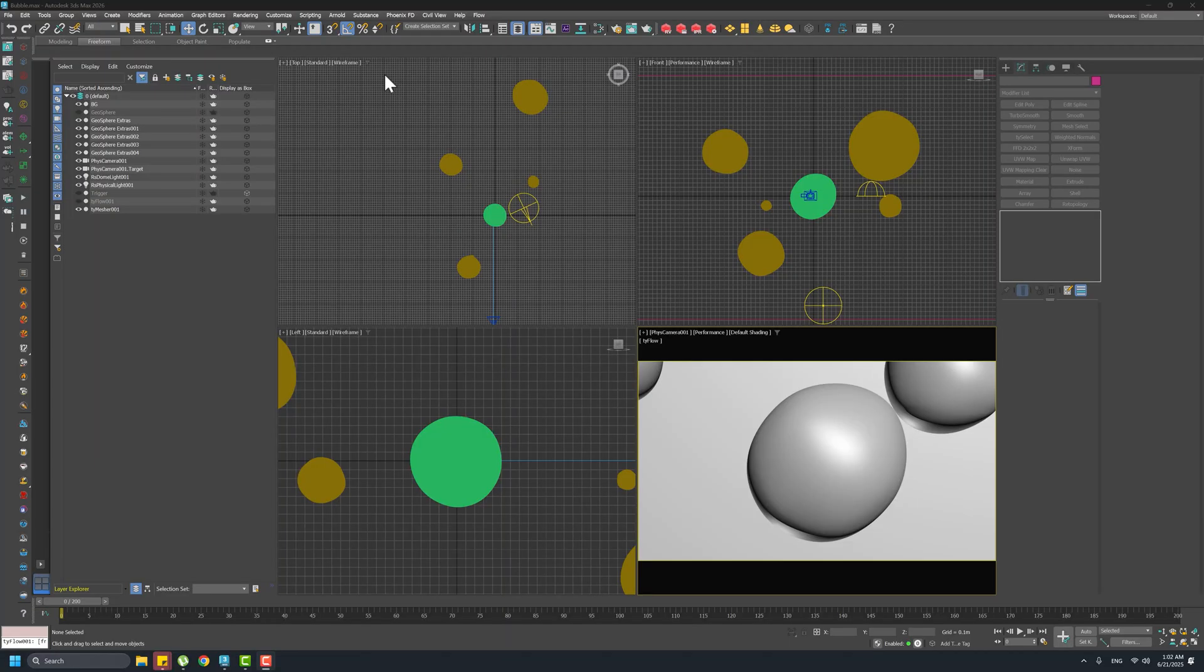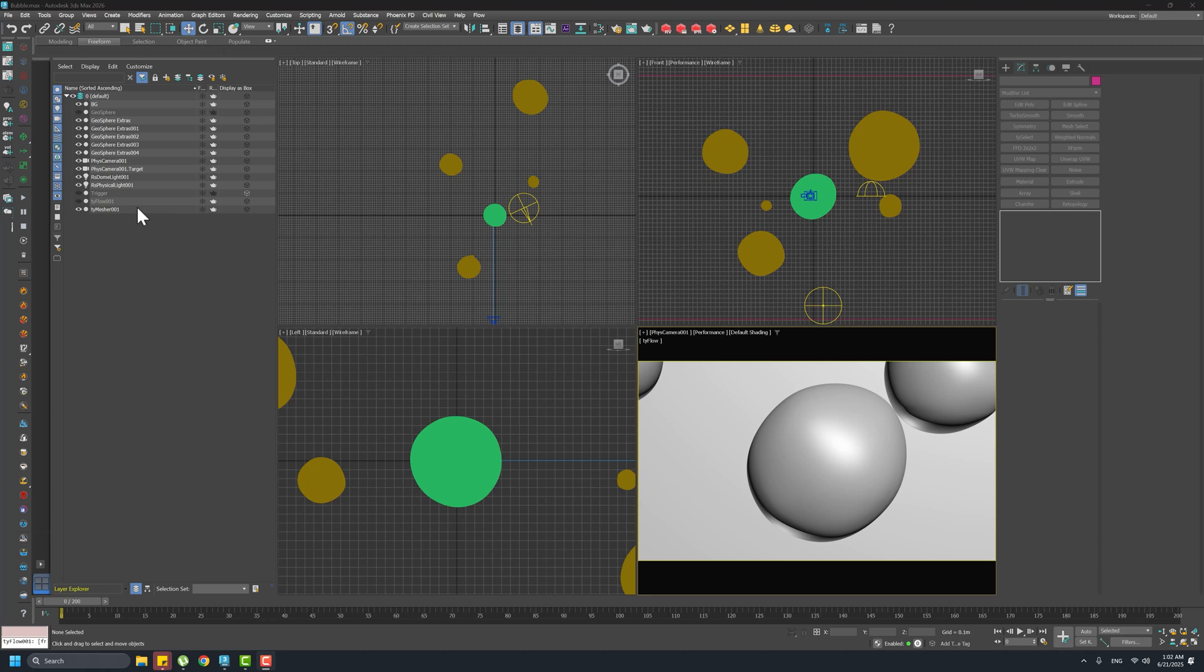Hi everybody, welcome to this bubble burst breakdown. I want to share with you how I did this. It's a very interesting effect and I think it's not too hard to achieve, so let's start.